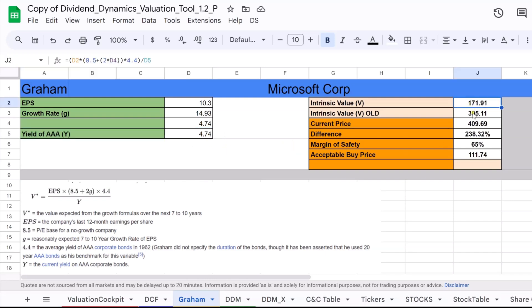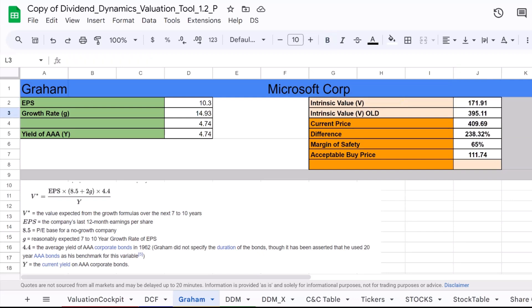The original formula didn't account for the current interest rate, while the revised formula does, offering a potentially more accurate reflection of a stock's intrinsic value in today's economic context. Comparing the two helps investors see how the valuation might change when considering different market conditions.